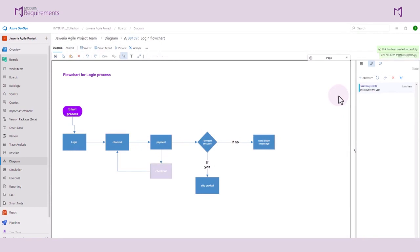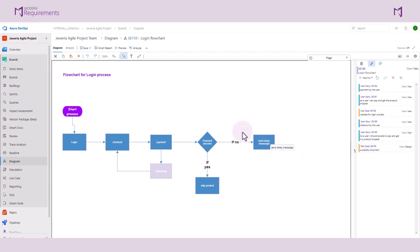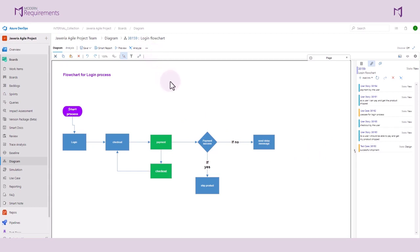Now if the users go ahead and click on the canvas, it will show all the work items that are linked to this diagram. If we go to these ellipses and select Link Overlay, this will display which shapes were selected when linking the work items to the diagram. This is how users can link work items to individual nodes as well as the diagram itself.